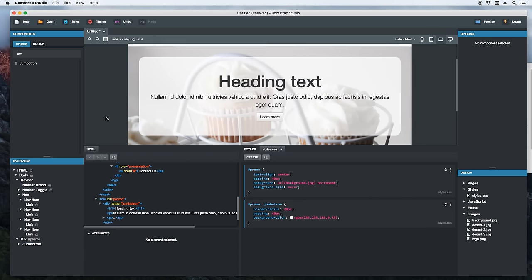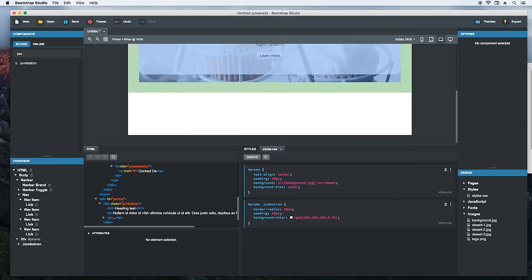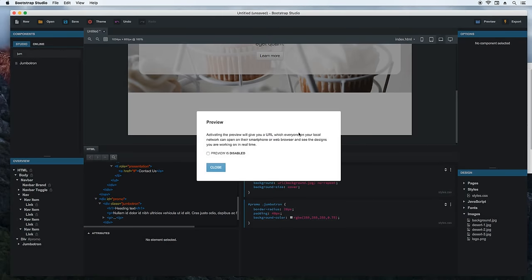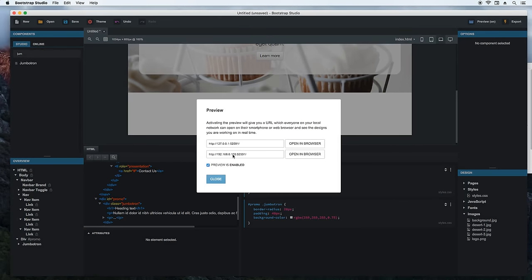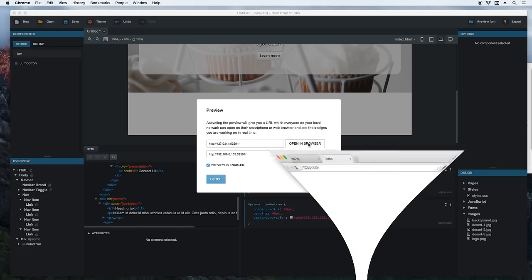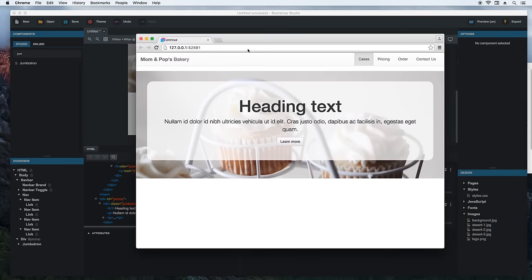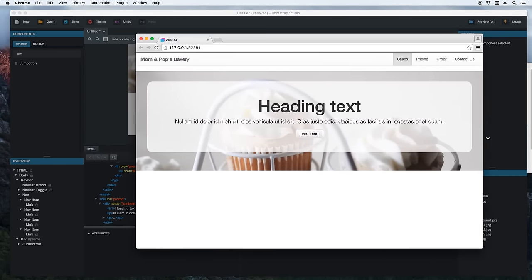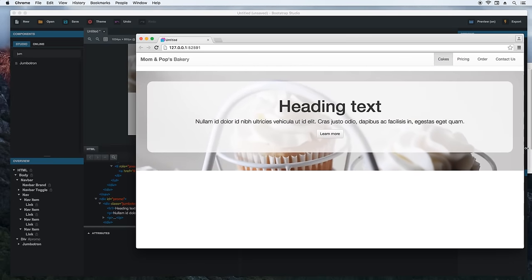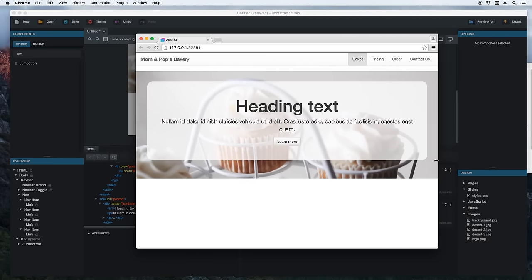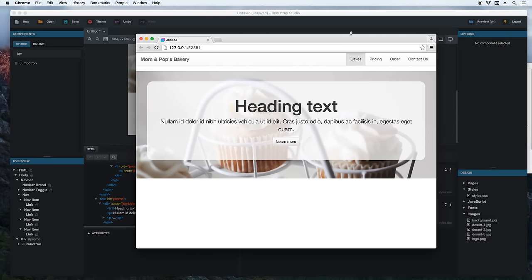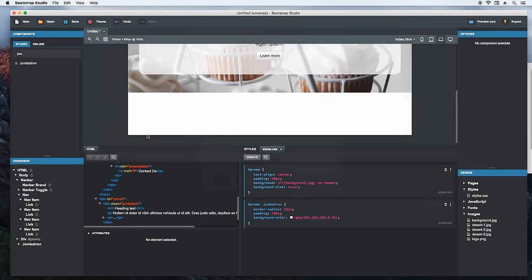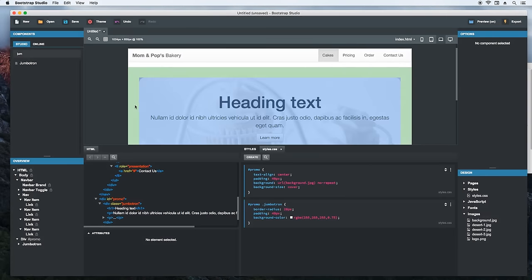Let's see how this looks in a real browser. Hit the preview button and mark the checkbox to enable the preview. This starts a web server that is visible on your local network. Just press here to open the URL in the browser. Alright. Let's resize the window to see how responsive the page is. What we see immediately is that it takes up the entire width of the window, which doesn't look nice on large screens. We need to limit it.